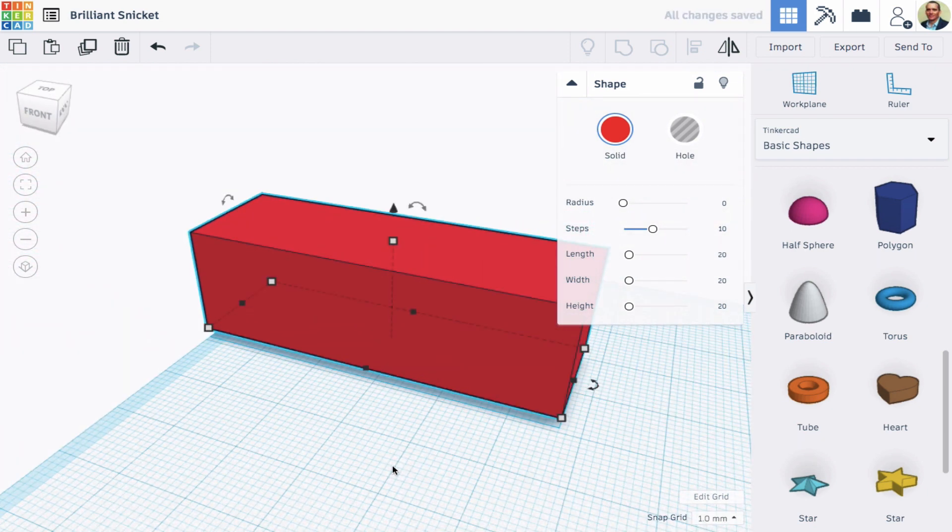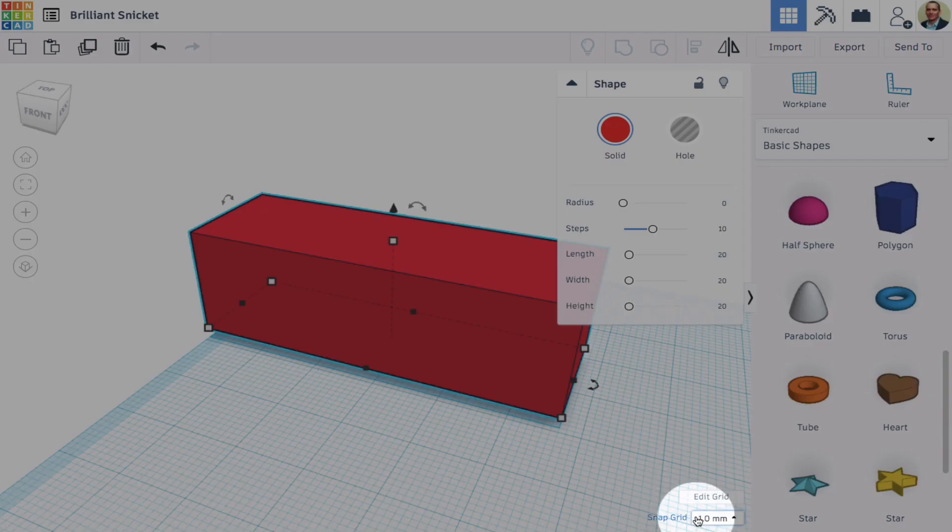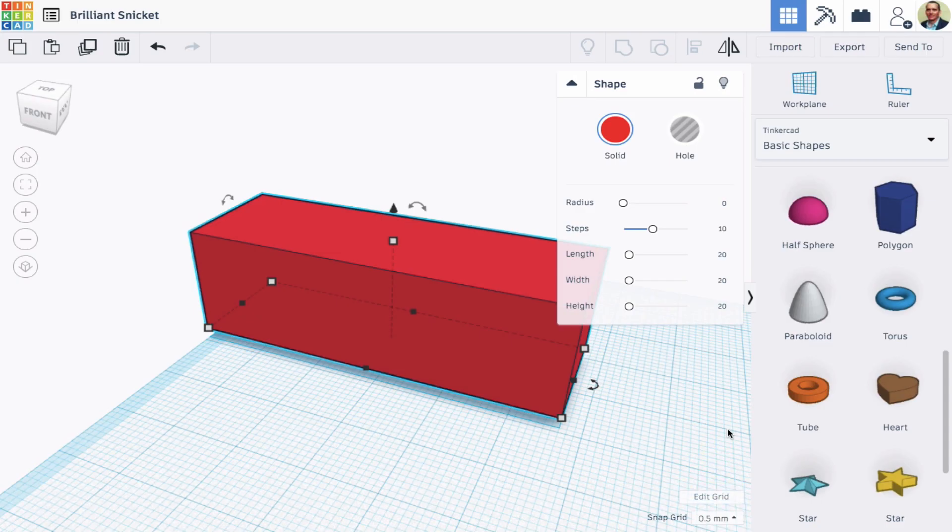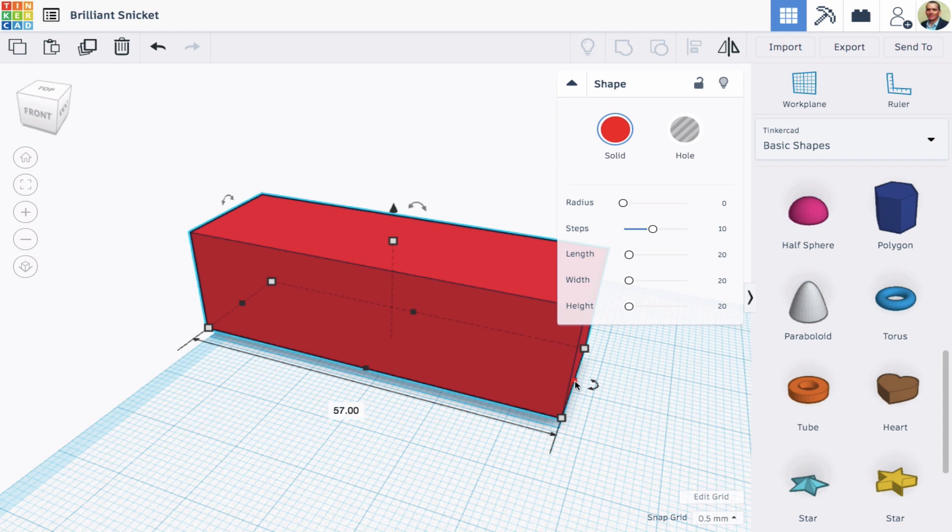The Snap Grid menu defaults to one millimeter, but I can make that bigger or smaller if I want to make finer or more dramatic changes.